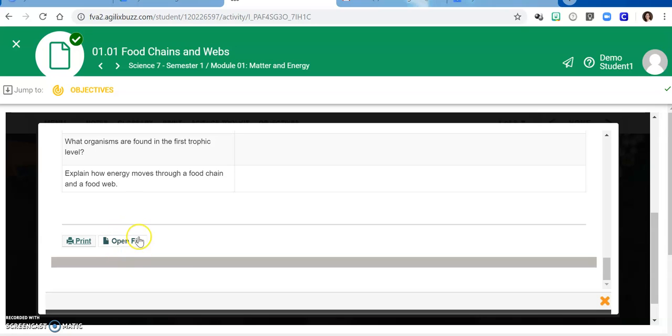If you choose to open the file and save it to your computer, please make sure you have someone show you how to save a file so that you're able to find it again. I will be more than happy to do that if you need help with that.